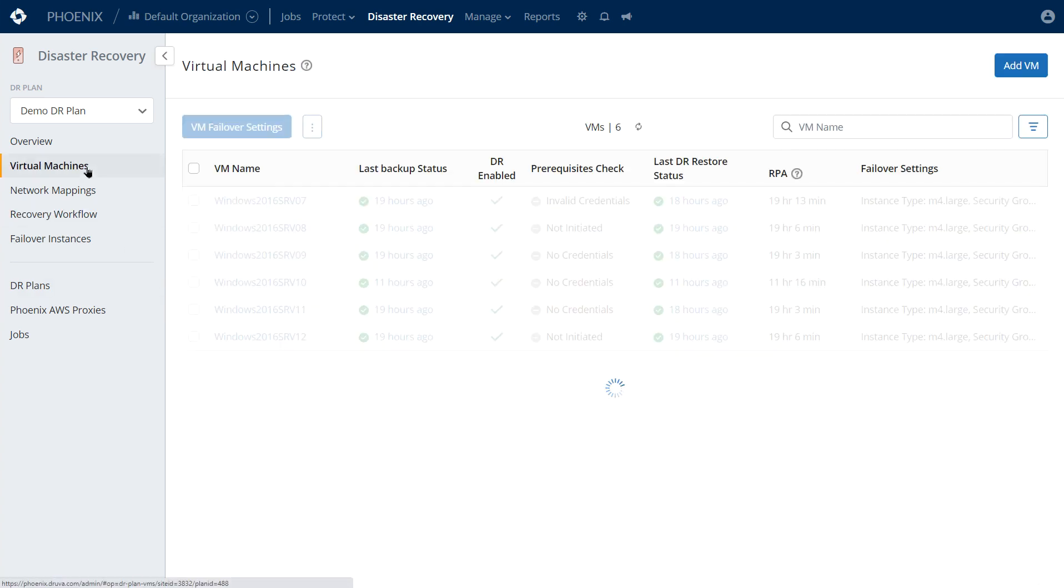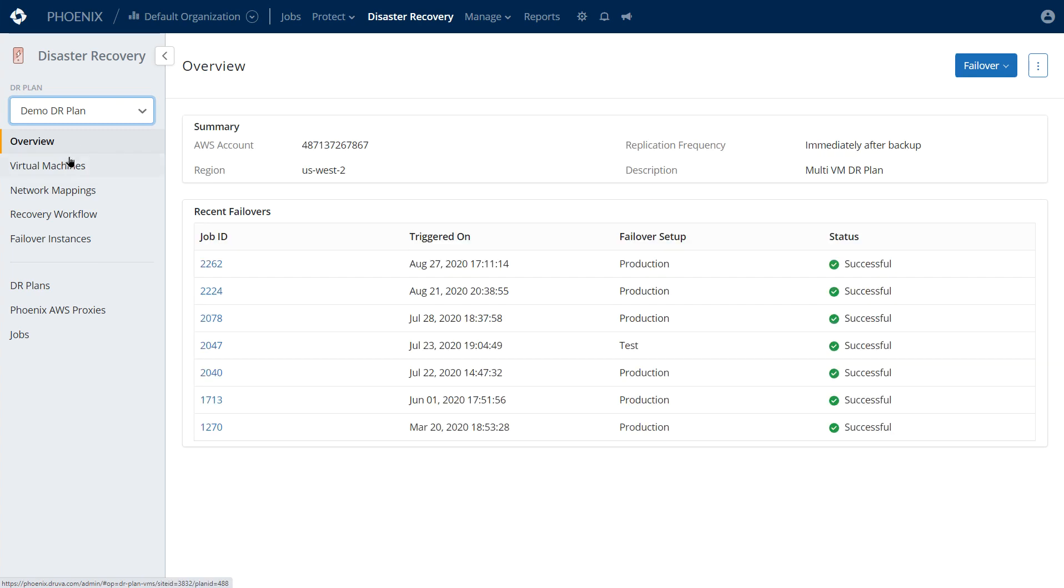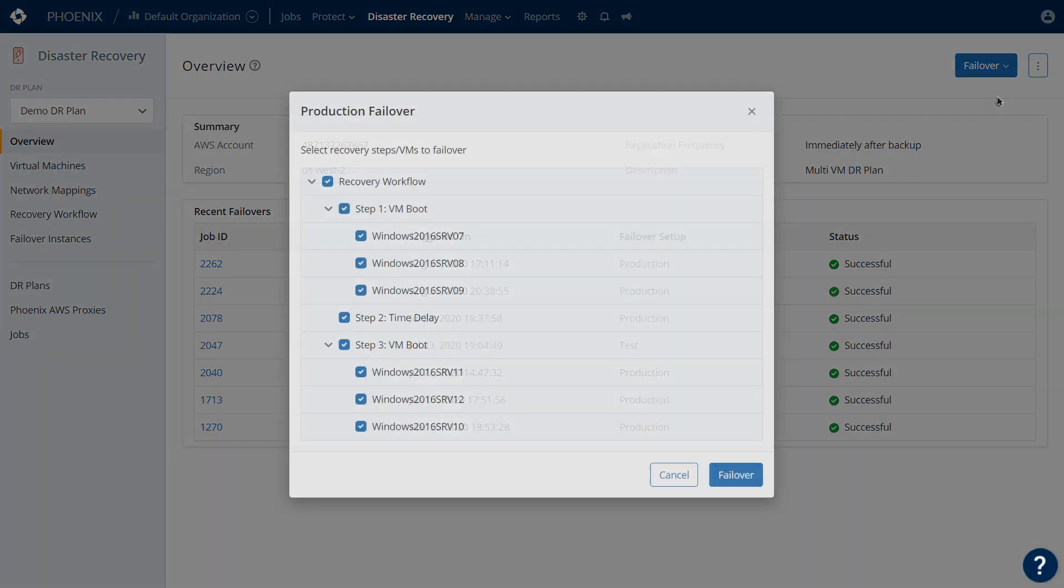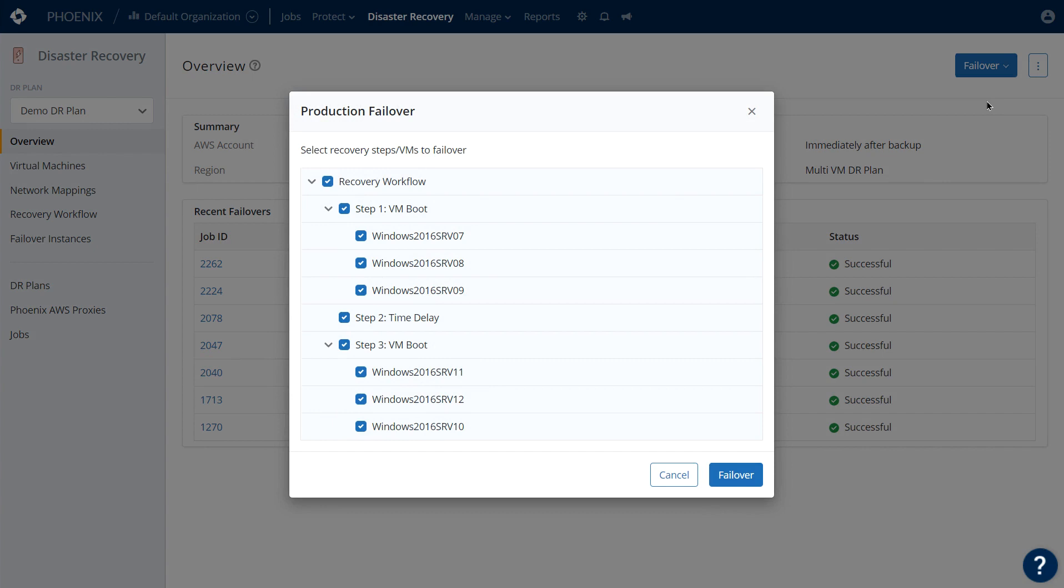When I go to our DR plan, I have two options on failover: production and test. A test failover would go to potentially an isolated VPC that's not connected to any network for QA and dev. Production failover would go into a VPC where you have networking pre-configured for a production scenario. Here's that boot order, that workflow. I can select an individual system to failover as well.